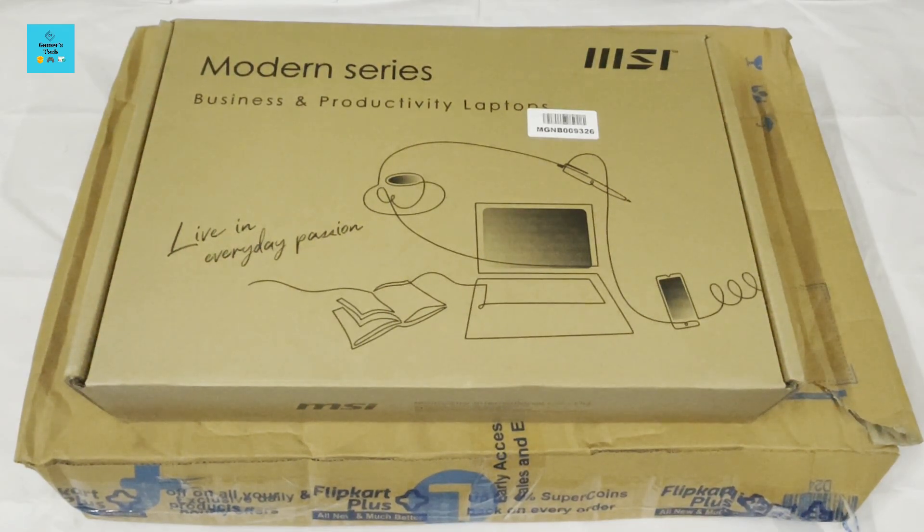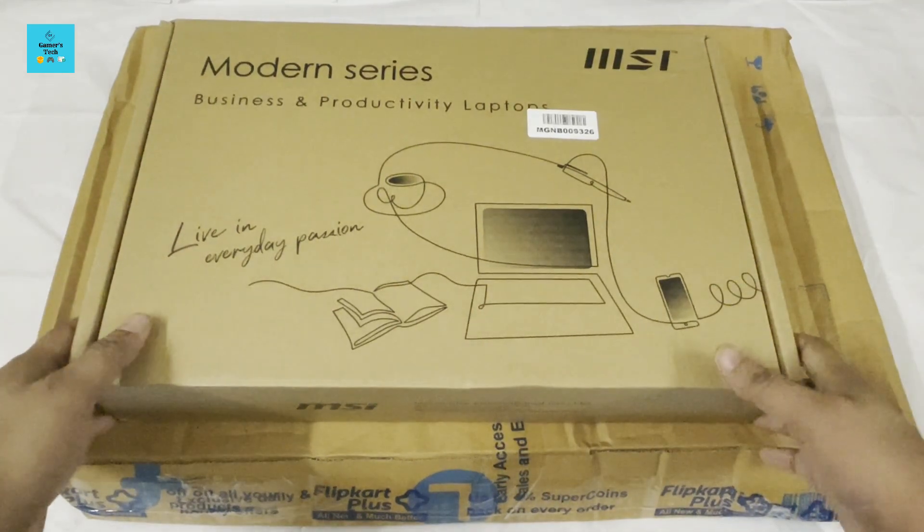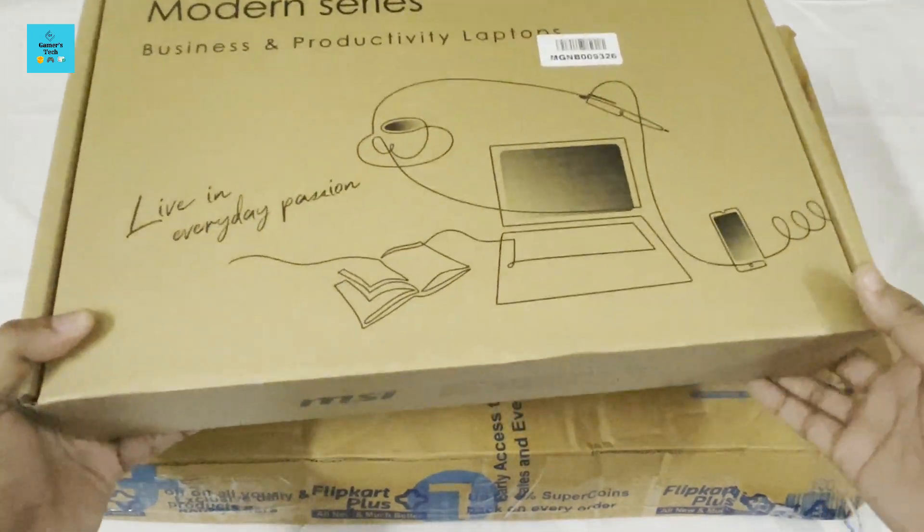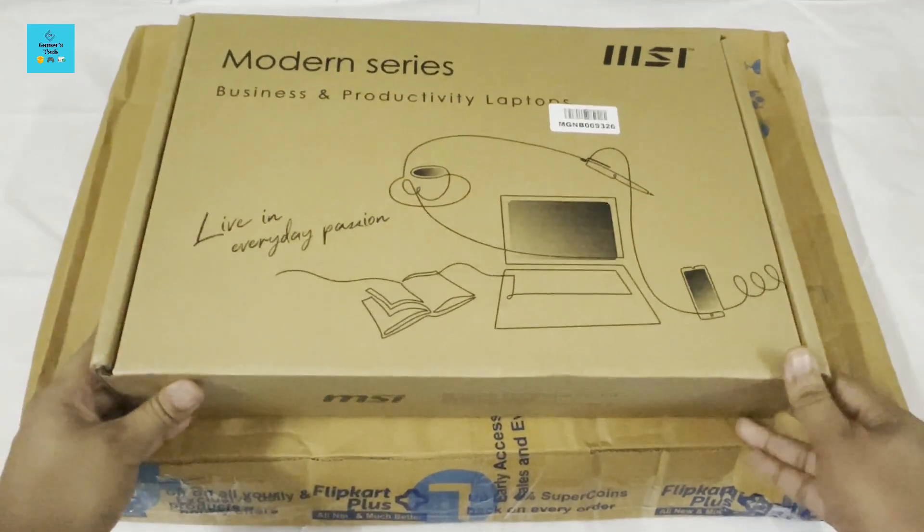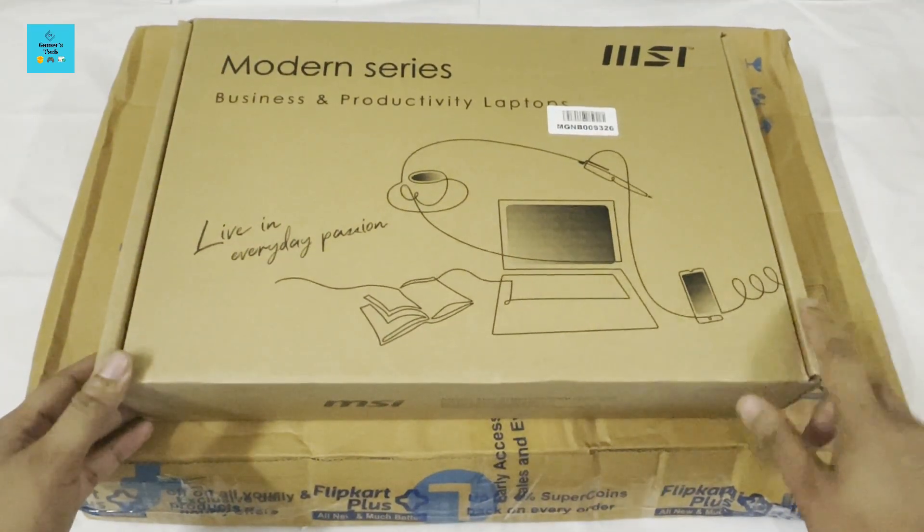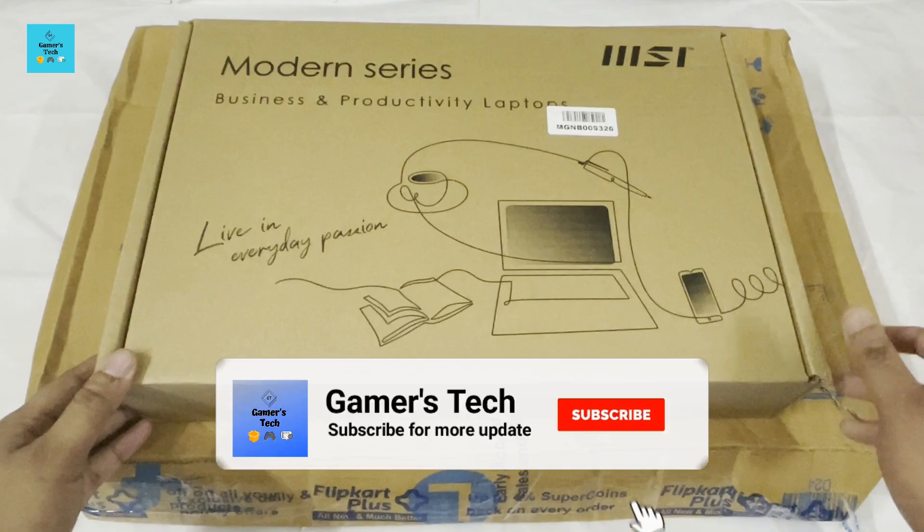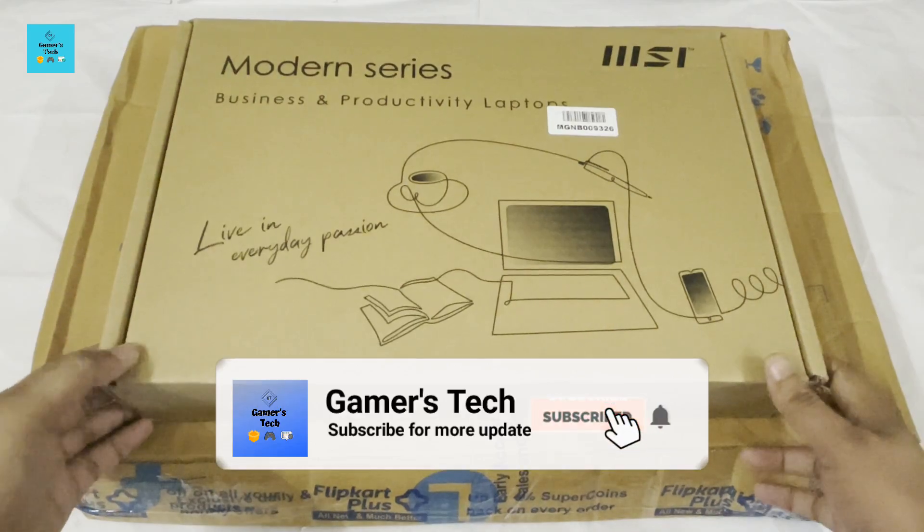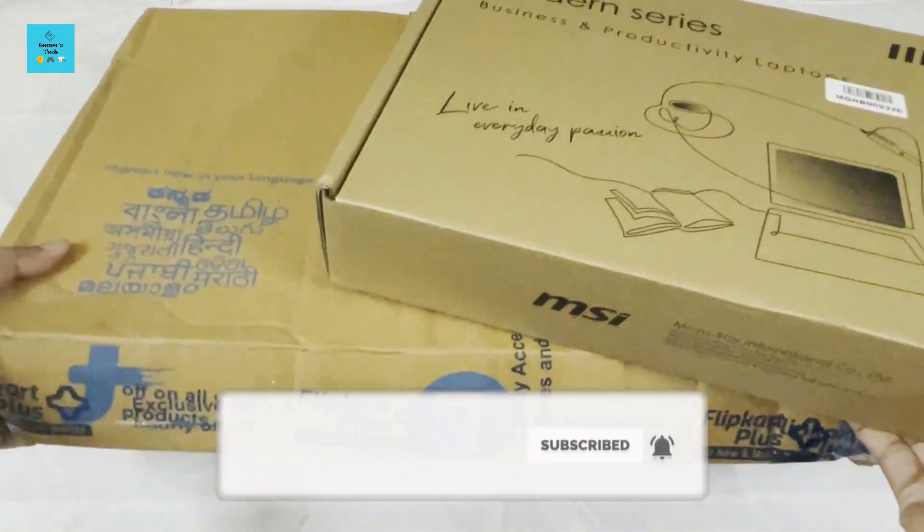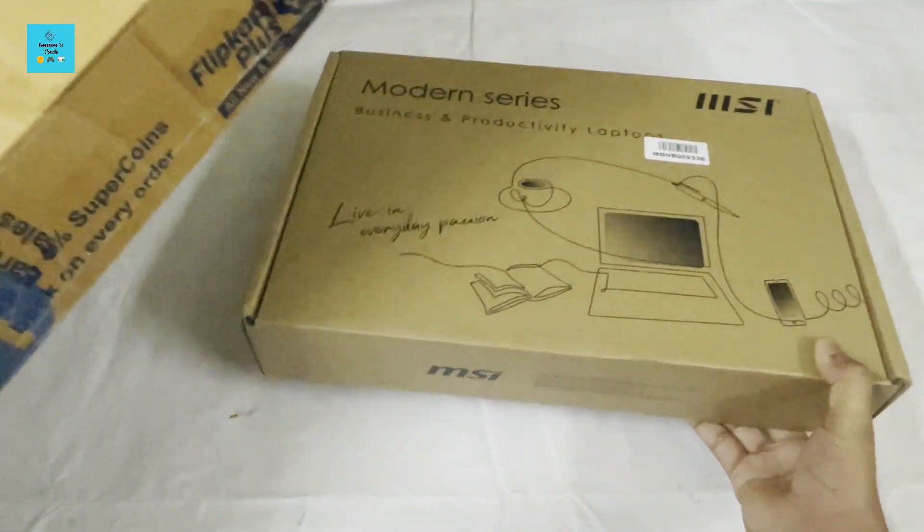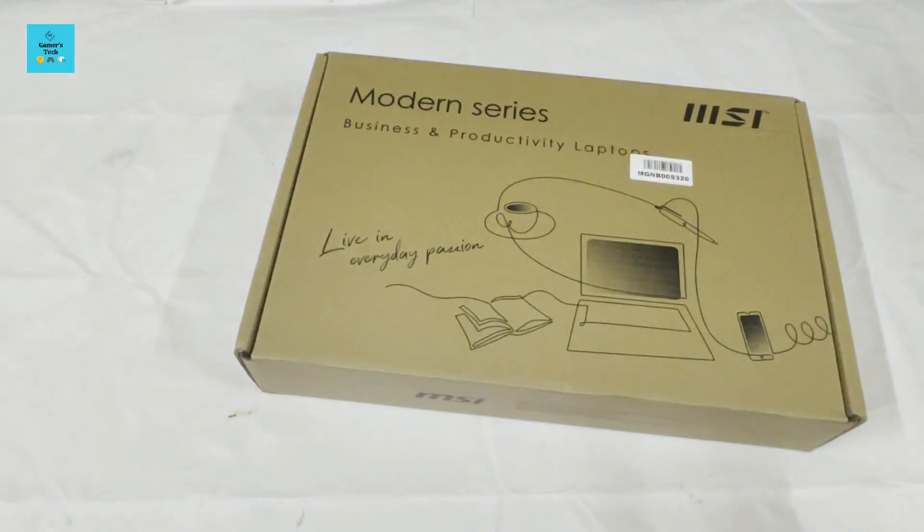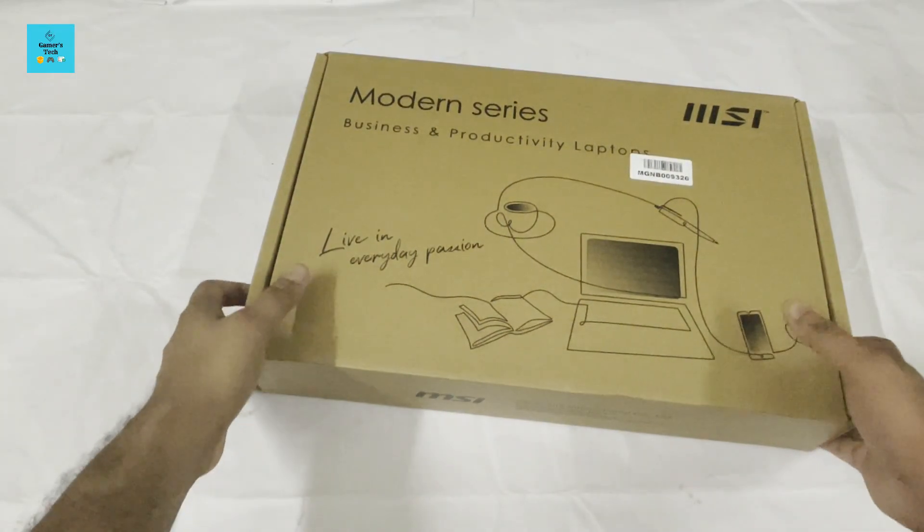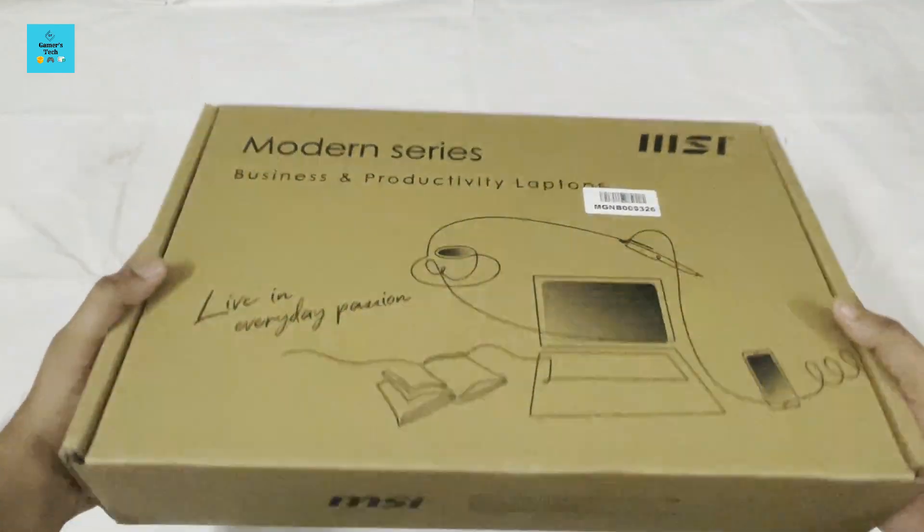So let's unbox it and see how the product looks. As you know, Flipkart has an open box delivery system, so the delivery man already opened the box for checking purposes. Let's discard the outer packaging. This is the laptop box itself.